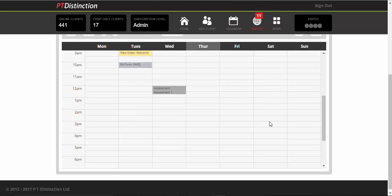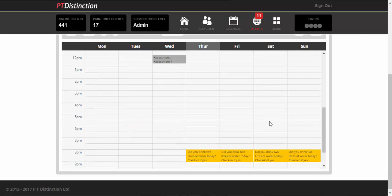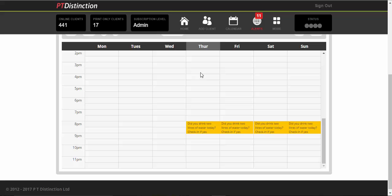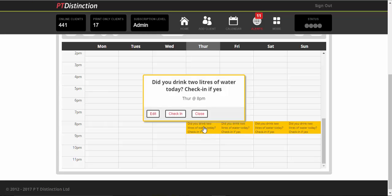As you scroll down in your client's schedule you'll see that in the evening they have their habits and it's very clear. Did you drink two liters of water today? Check in if yes. Your client would be able to click on it and they would get the option to check in or not. So they'll leave it if they haven't, they'll check in if they have.